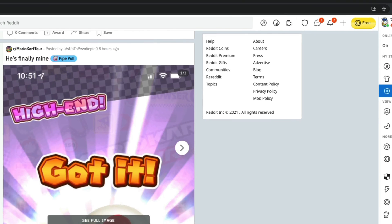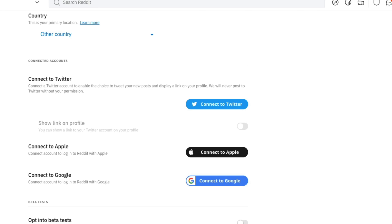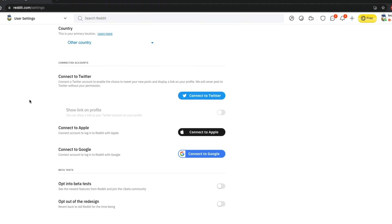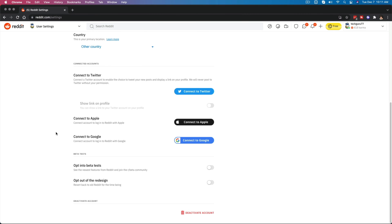And then what I want to do is go down to user settings like so, and that takes me directly to where you can see I can change all of my pertinent information as well as the red deactivate account button here.